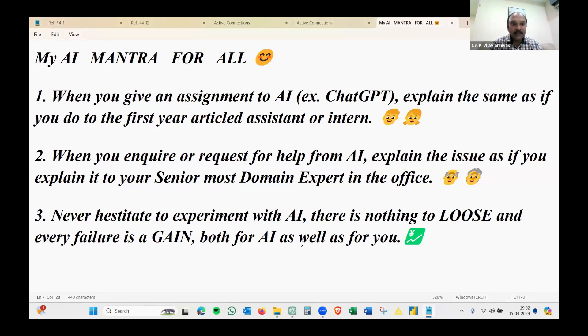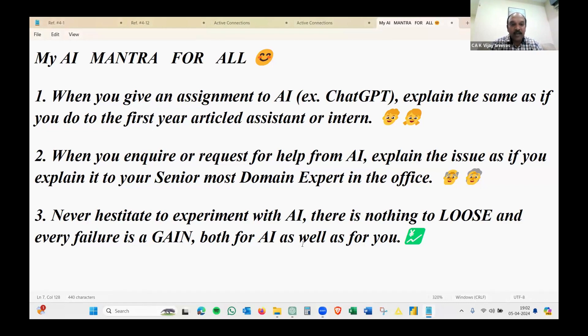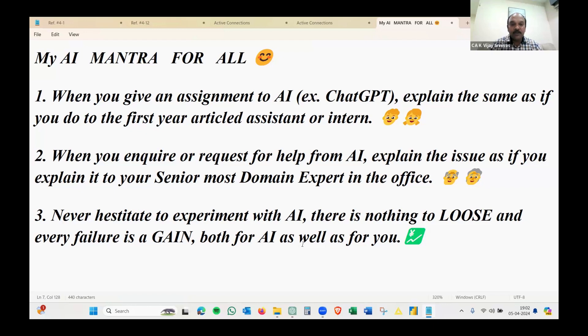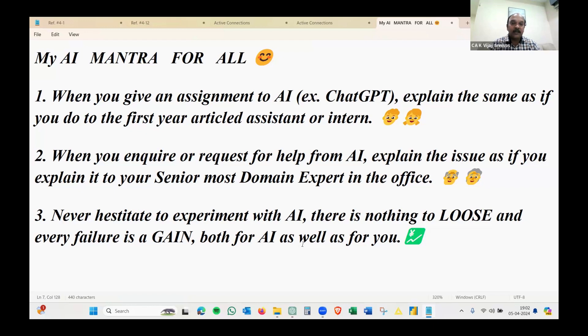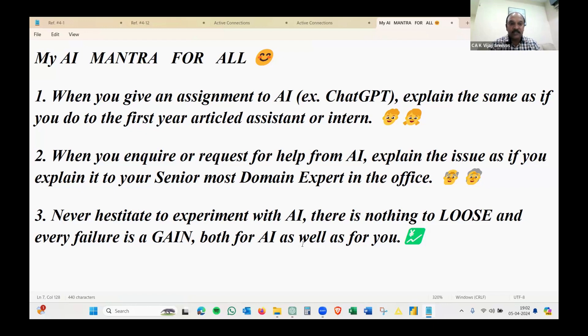My mantra: When you give an assignment to AI, explain the same as if you do to a first year article assistant or intern. When you inquire or request help from AI, explain the issue as if you explain it to your senior most domain expert. You need to differentiate how you make a detailed explanation when it comes to an assistant versus how you inquire to a senior domain expert.